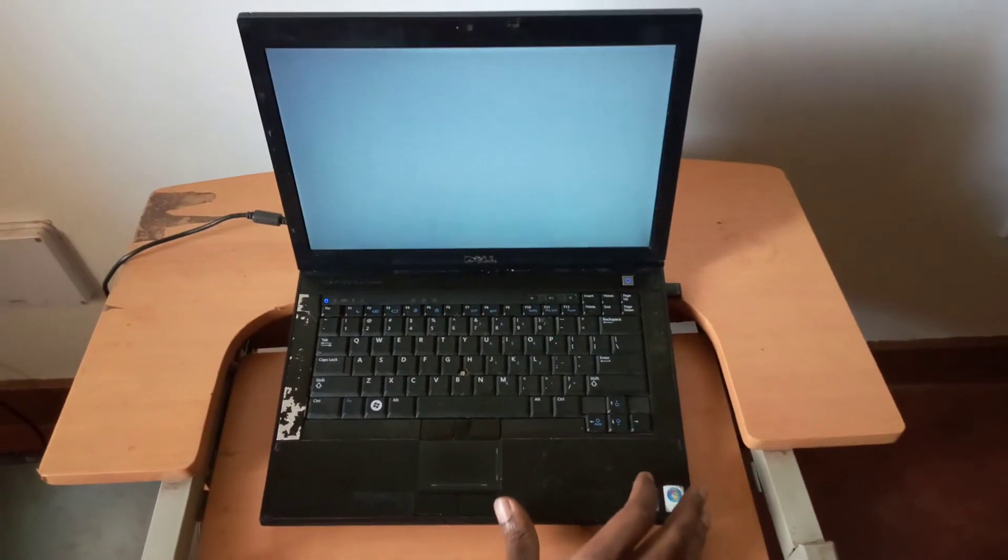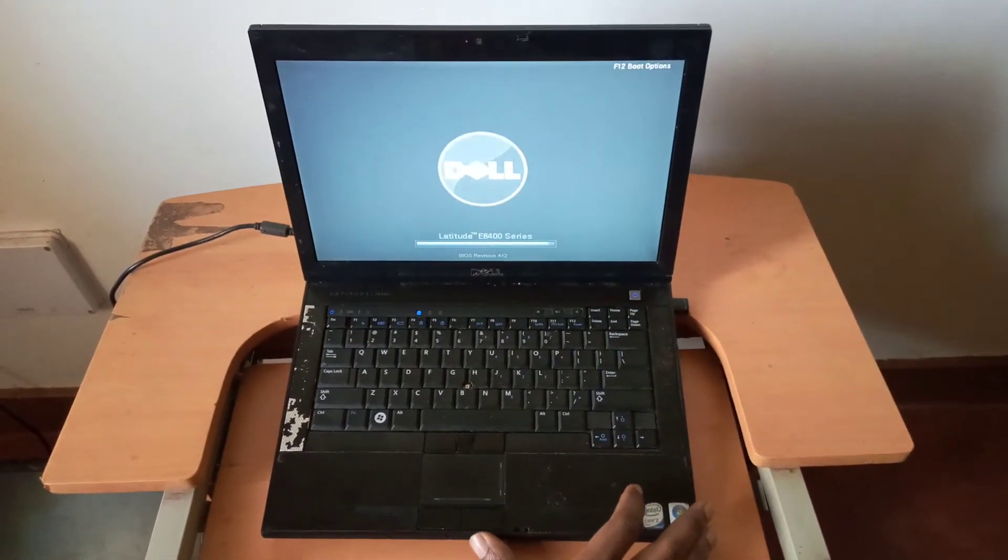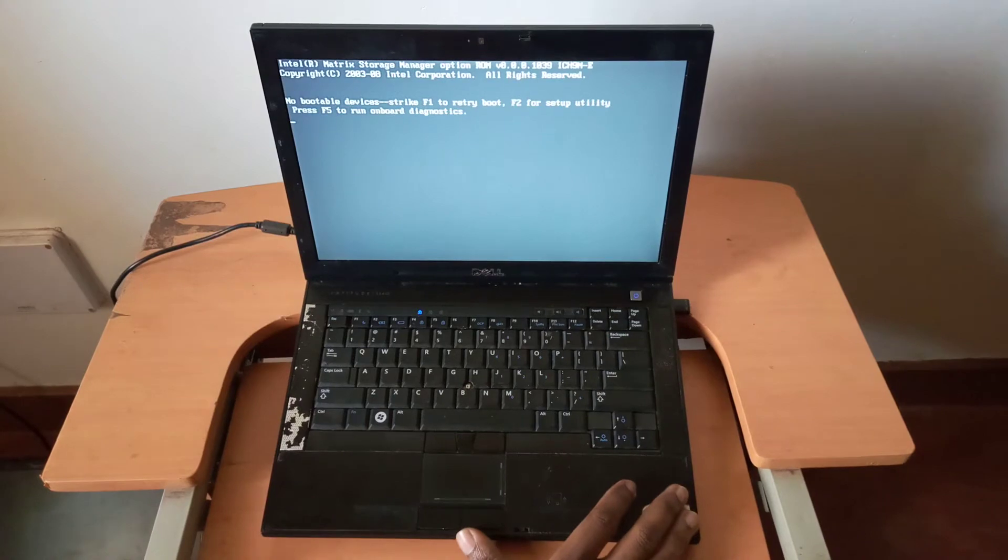Hello YouTube, this is John. In this video, I'm going to quickly show you how to fix this problem on your Dell laptops.